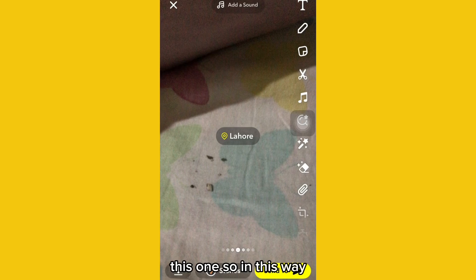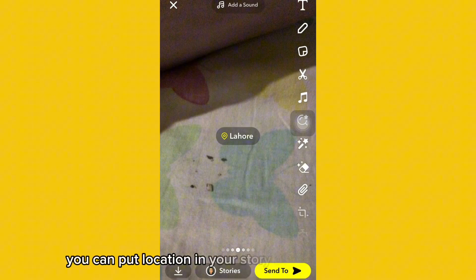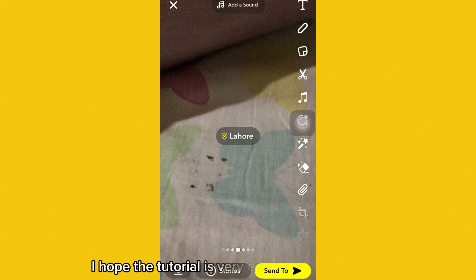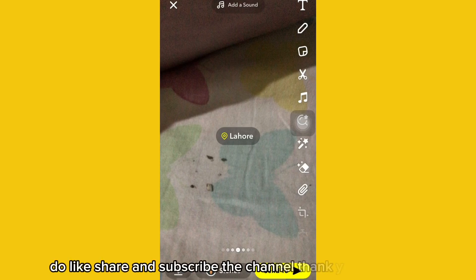So in this way you can put location in your story of Snapchat and then upload it. I hope the tutorial is very easy and good for you. Do like, share, and subscribe the channel. Thank you very much.